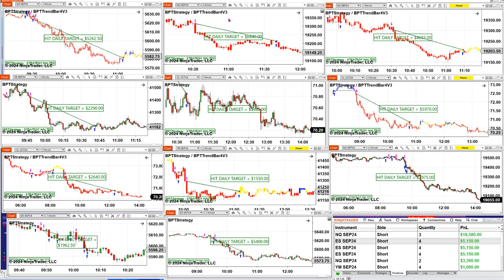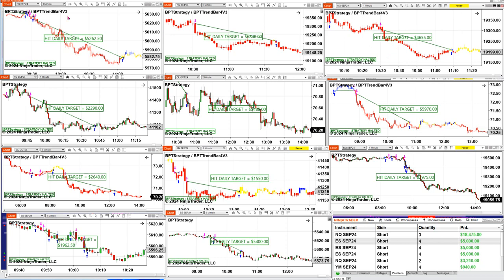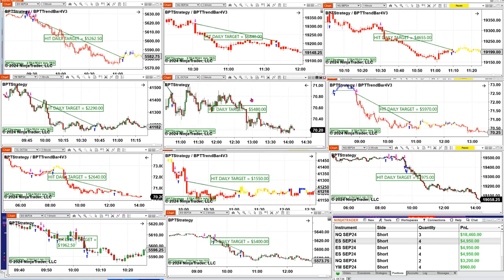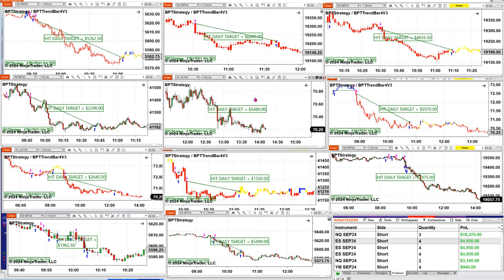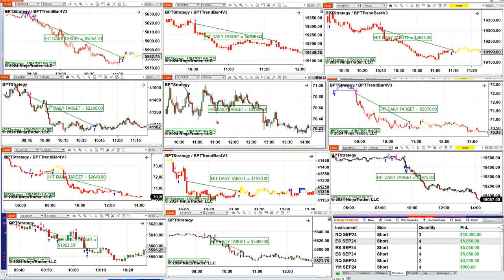The Nasdaq two-minute chart shows $6,800, and then we have the Nasdaq one-minute again with the ES at $4,655, the YM at $2,200, and $4,800 on this one. The CL did very well today — extremely well.